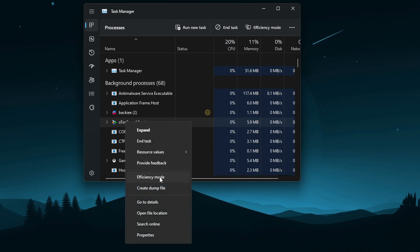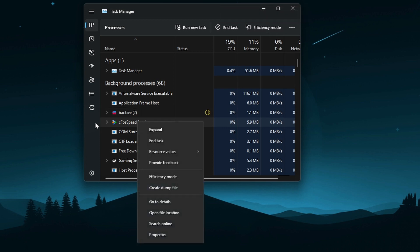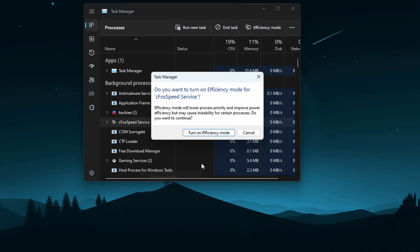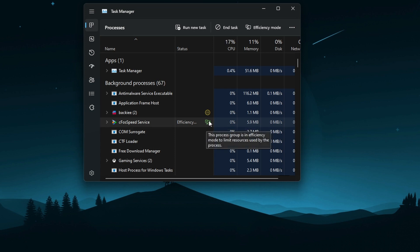You can enable it by right-clicking on any application where you want to turn on Efficiency Mode, or you can use the button at the top that says Efficiency Mode. When you turn it on for an application, it will give you a warning that some applications might become unstable. After confirming, you'll see two leaf icons appear next to the application.